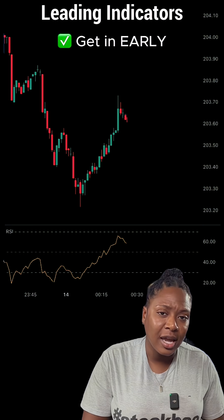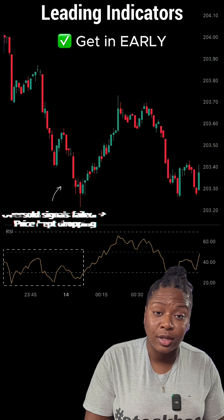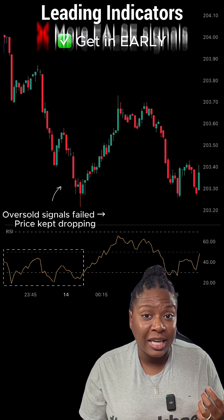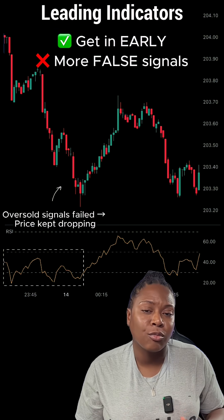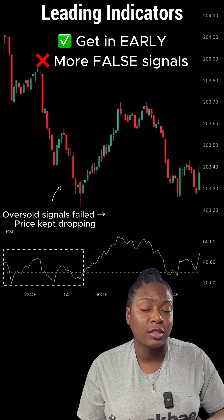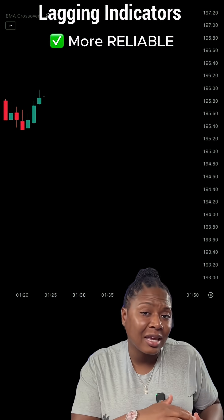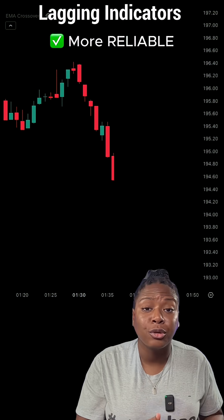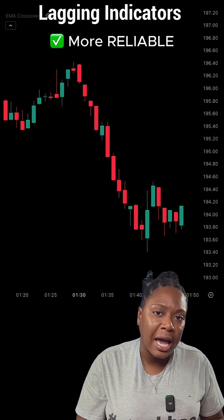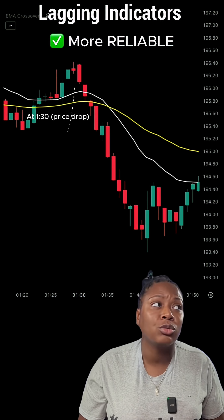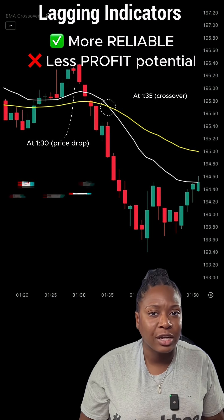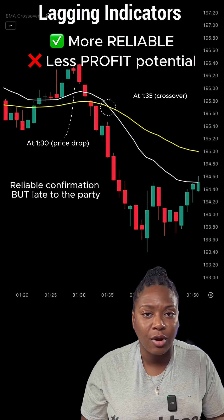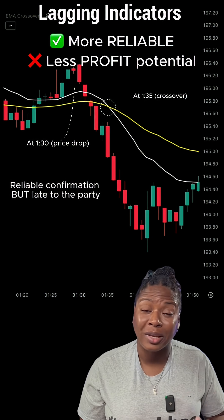Here's the important trade-off: leading indicators will get you in early, but they can give more false signals. Lagging indicators are usually more reliable, but you do sacrifice some of the profits for that reliability.